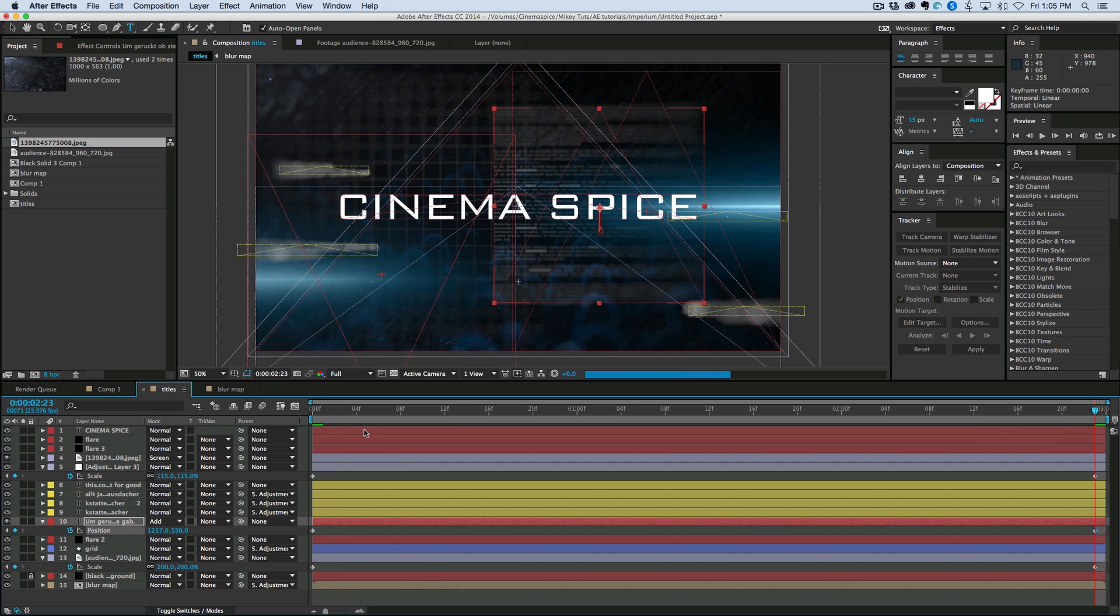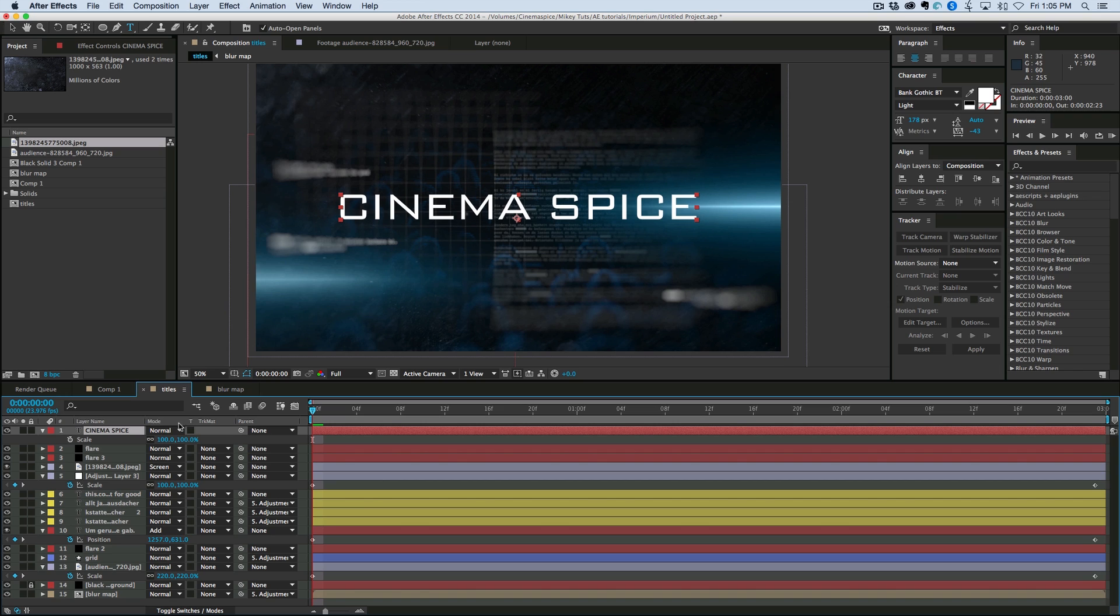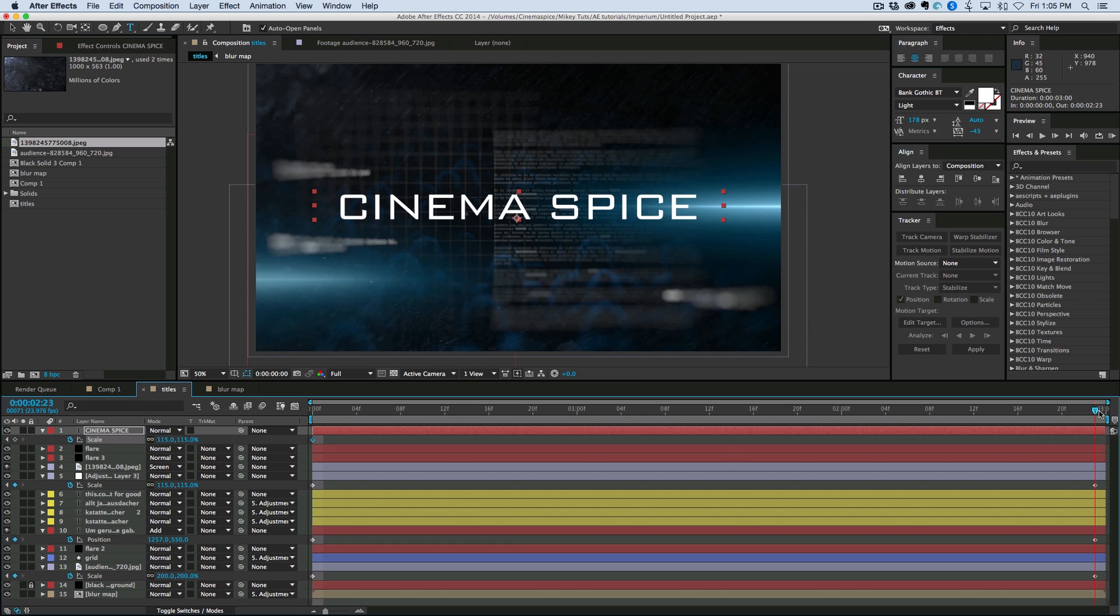And then for the main titles on top. Let's add a scale. Let's bring that up to 115. Keyframe the scale. Go to the end. Bring it back down to 100.